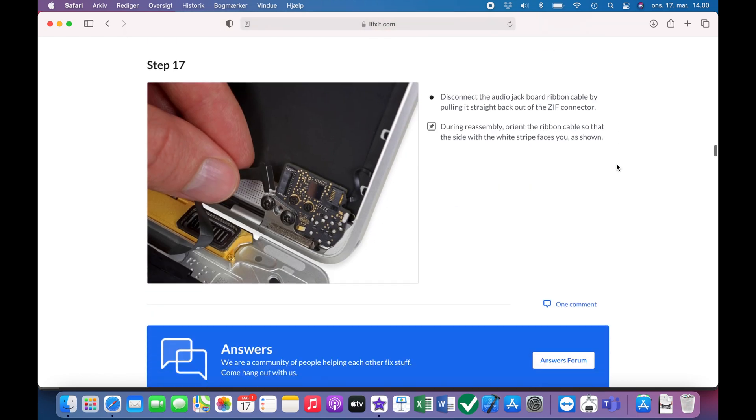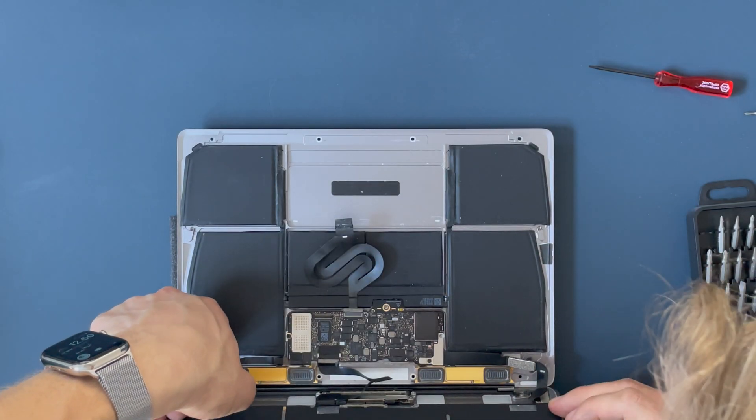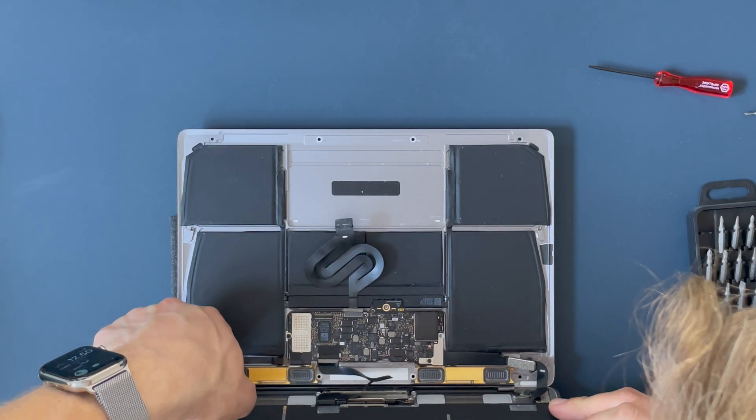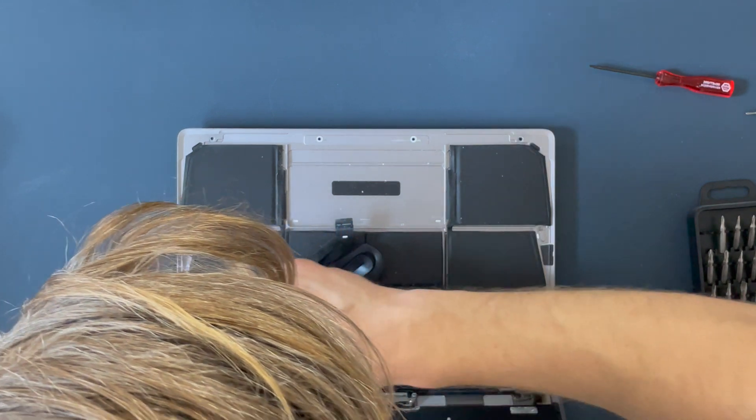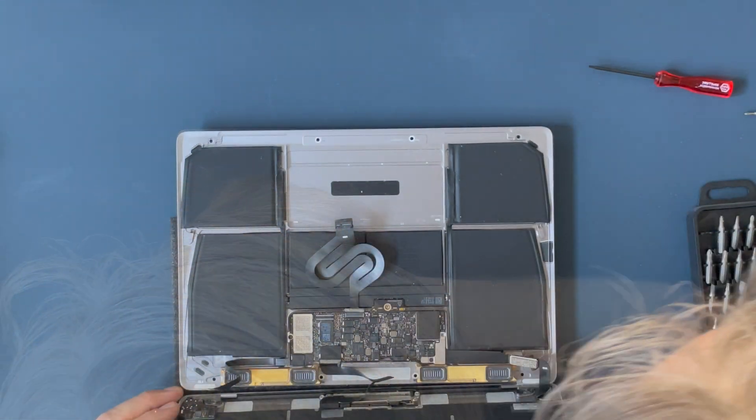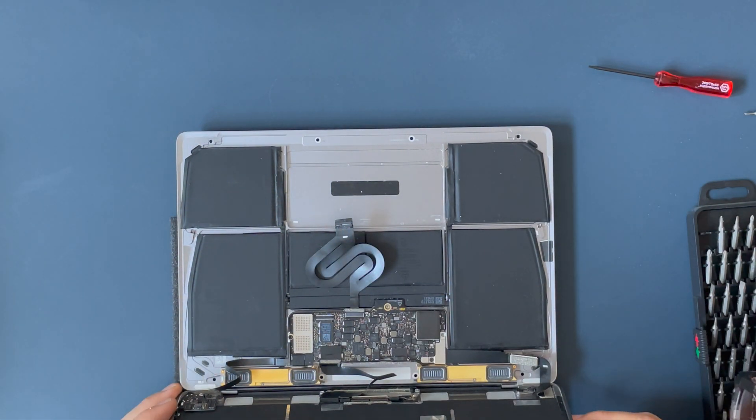Then we move to the other side. And here we need to disconnect the connector over on this side here. Also fairly straightforward.